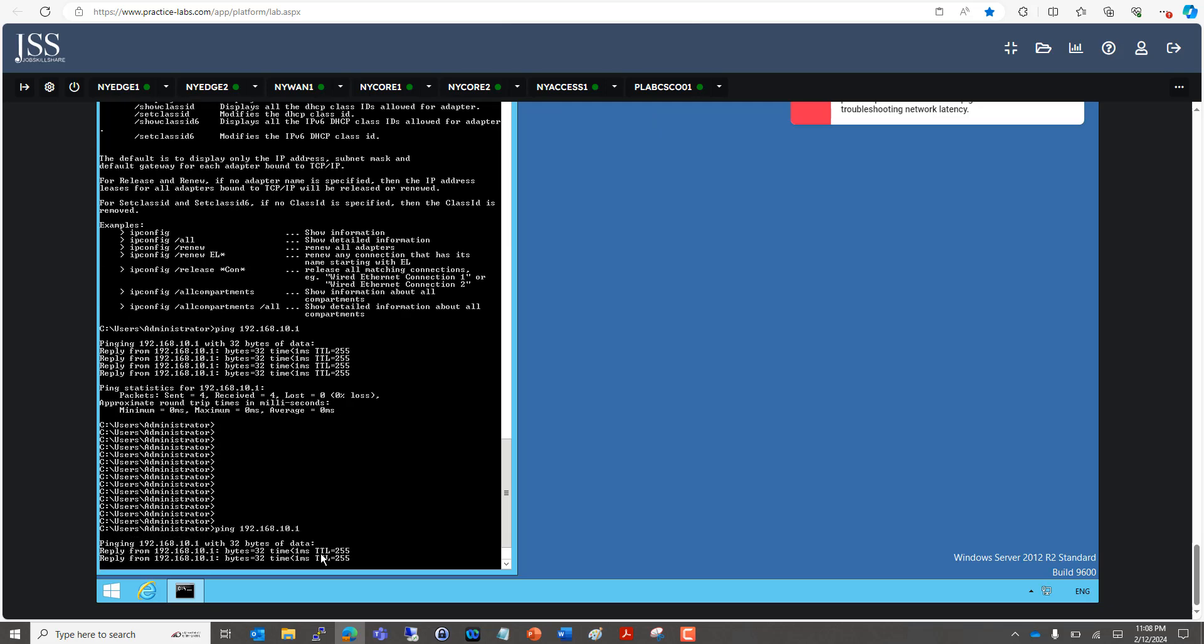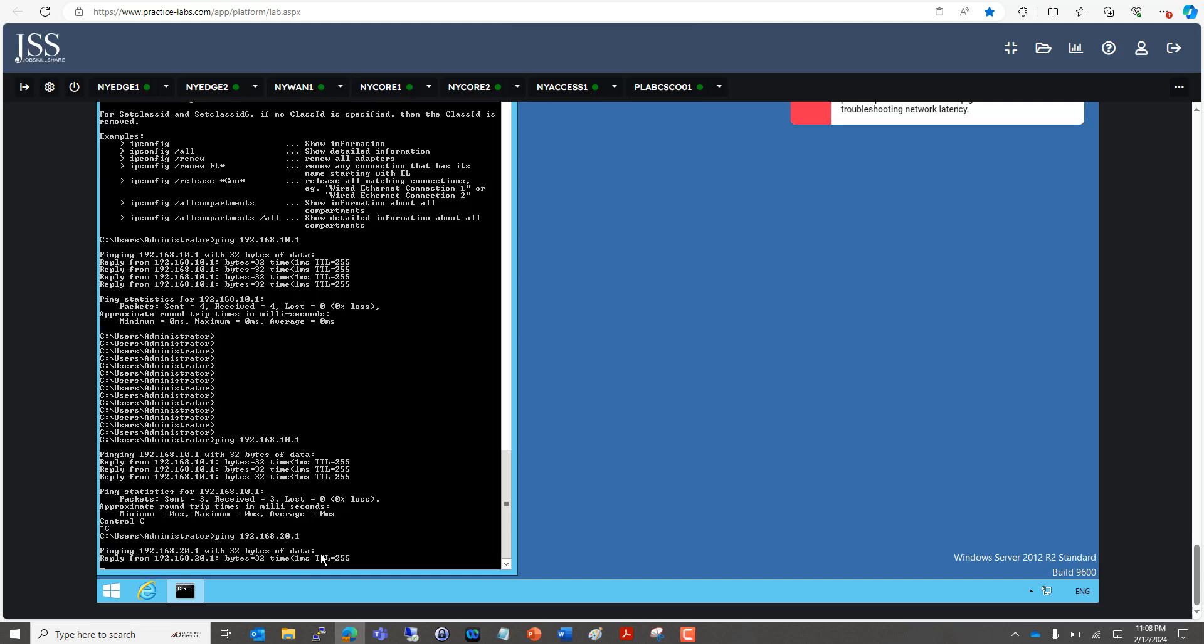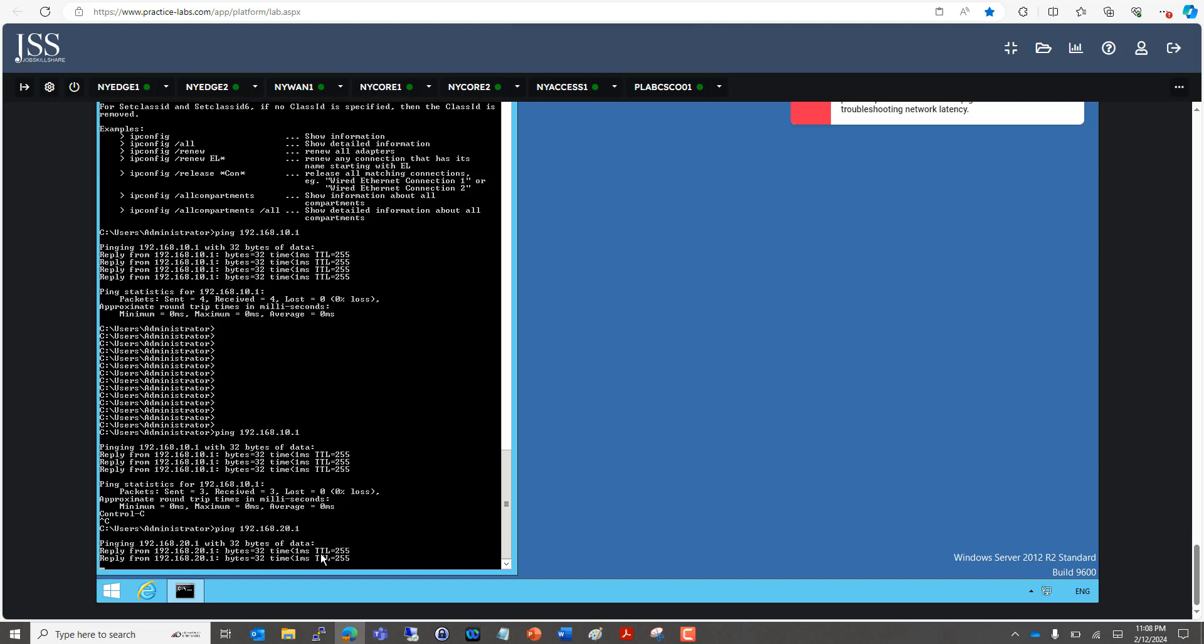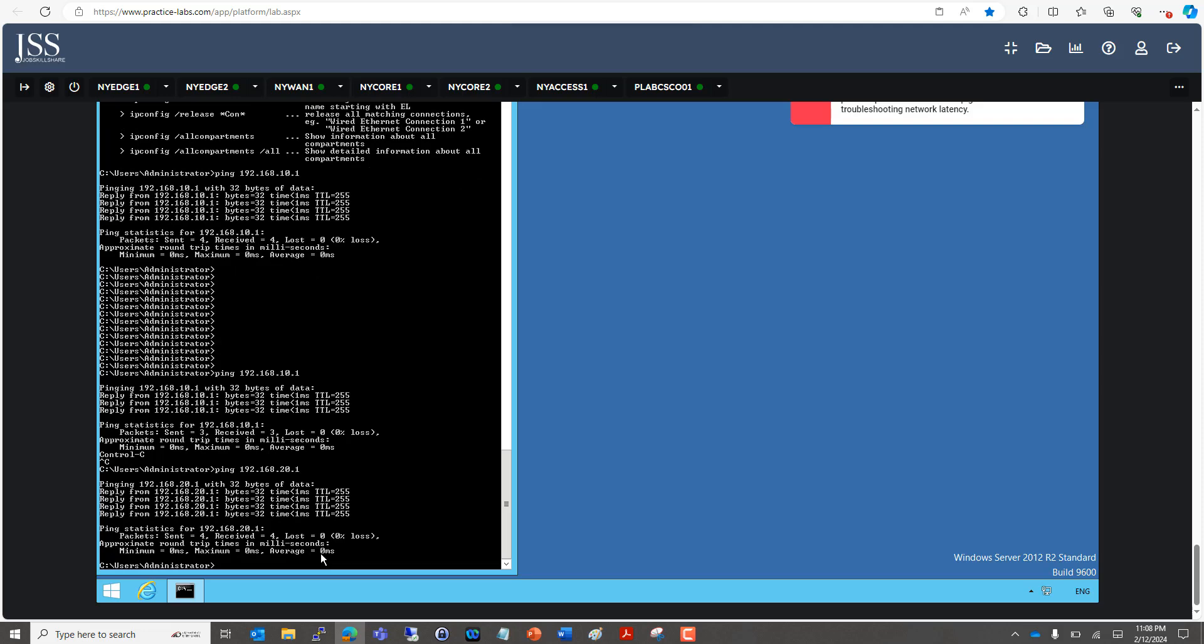We can verify with ping 192.168.10.1. It is pinging its gateway because we created a subinterface for the respective VLAN. We can try to ping the server VLAN subinterface as well. Inter-VLAN routing is done through subinterfaces on the router.